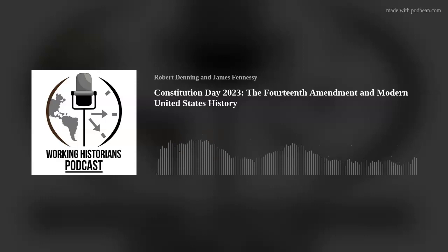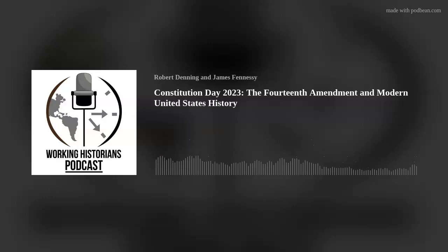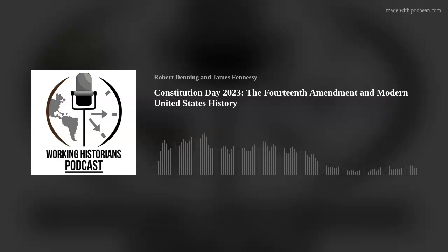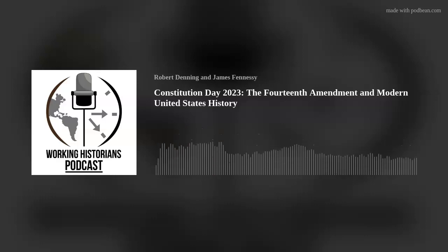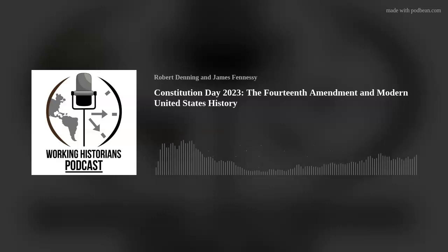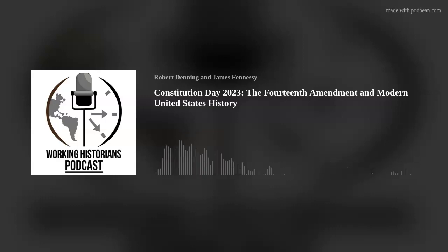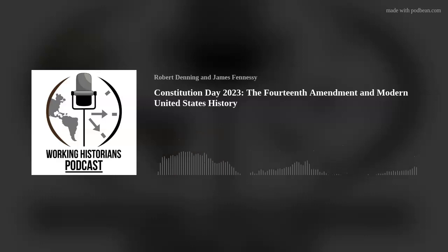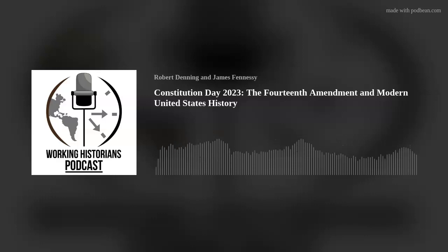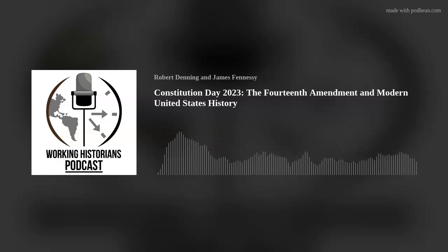As many longtime listeners know, my master's thesis, completed way back in the mists of time — aka 2004 — was on the state of California's failure to ratify the 14th Amendment to the Constitution when it was first presented to the states back in 1866. While that project focused mainly on that one state's reaction to the amendment, I remain fascinated by that five-paragraph addition to the Constitution.